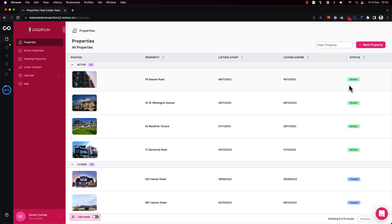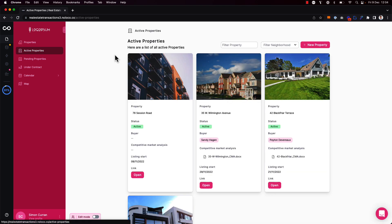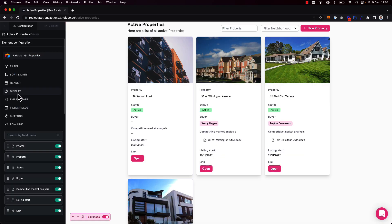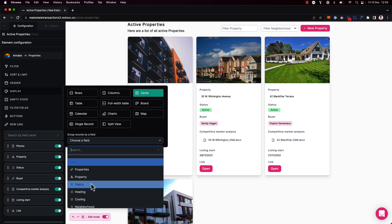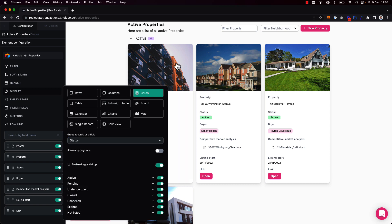So far we've seen how grouping records works on the table views in our NoLoco app, but we can also do it on all other views as well. For example, here I have a list of cards and I'm able to group properties in this collection view as well.